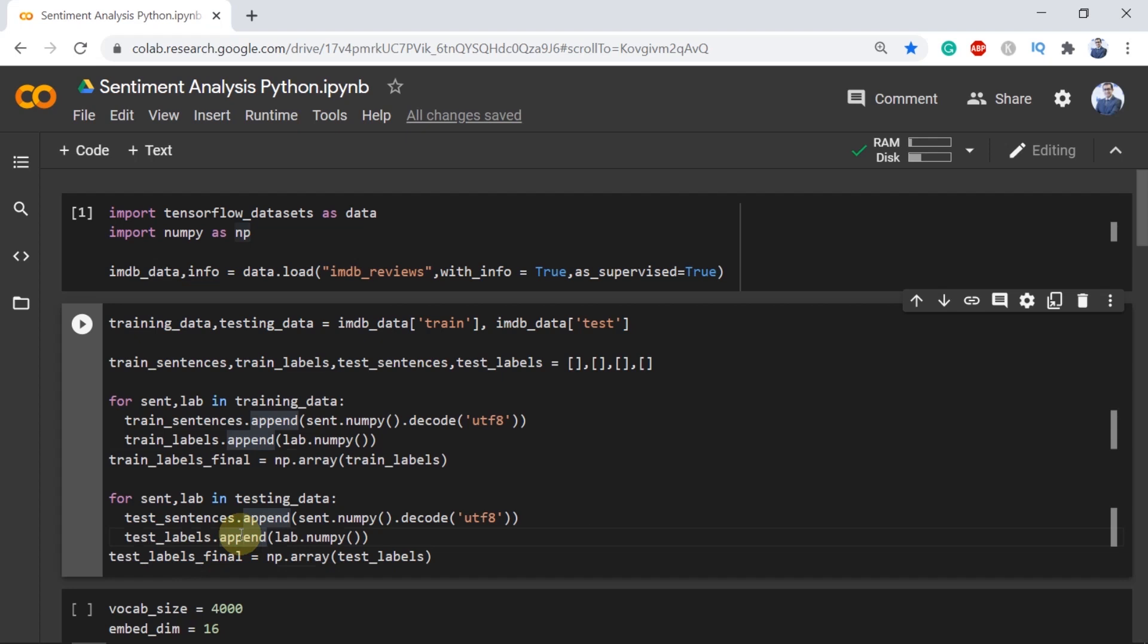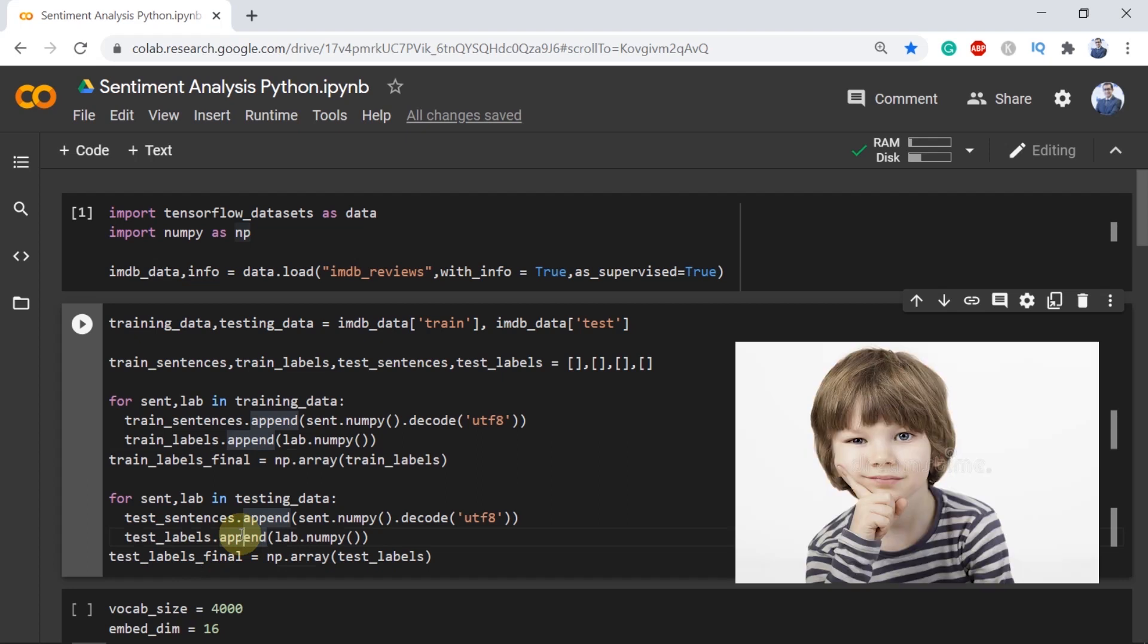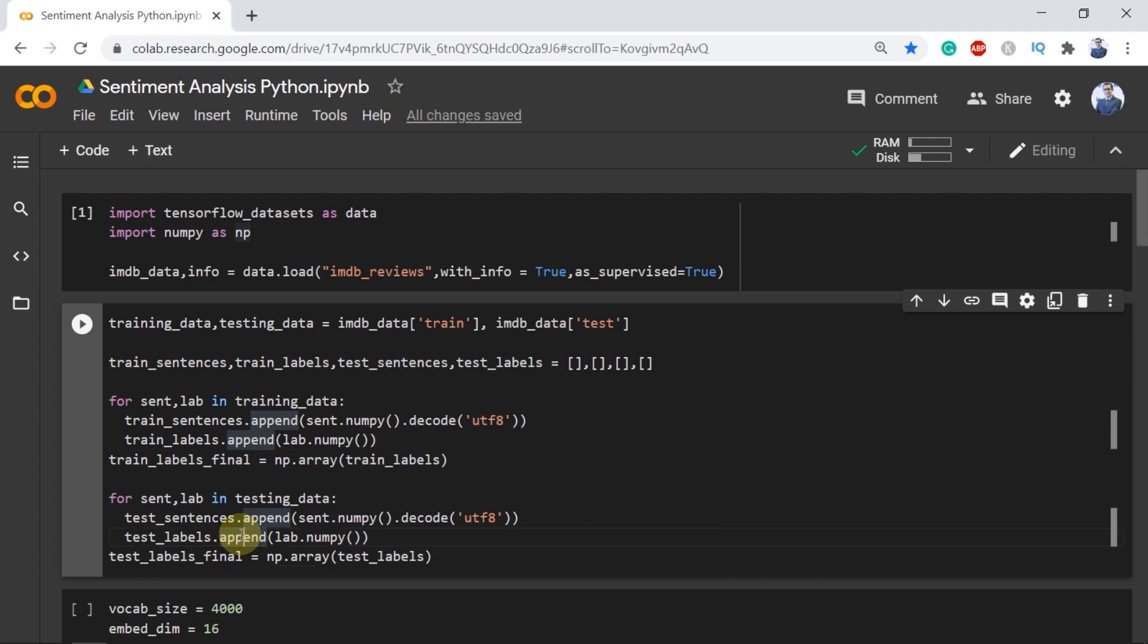And the way of creating training and testing dataset will always be different for different datasets. All in all just copy and paste these lines. It's good to learn but it's much better to be smart. We'll focus on the neural network model more than making the dataset.